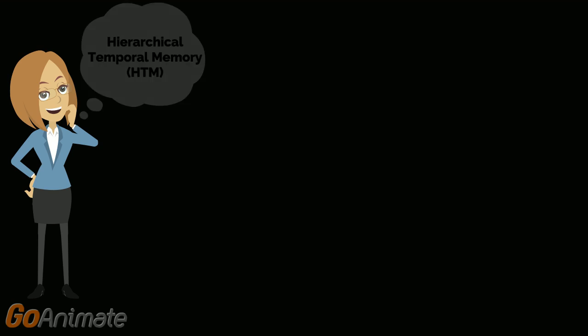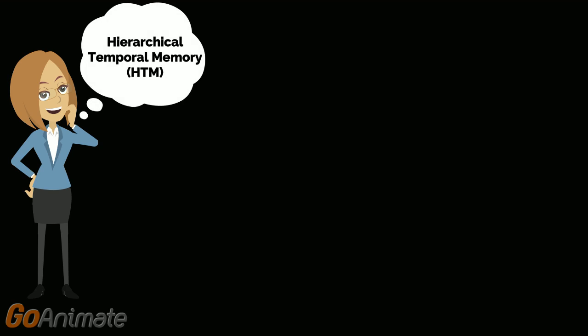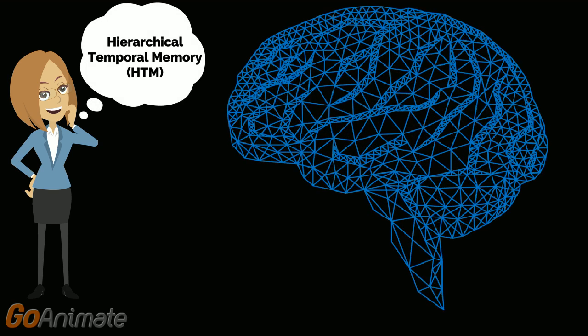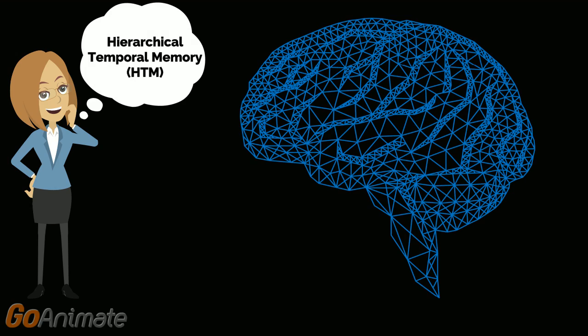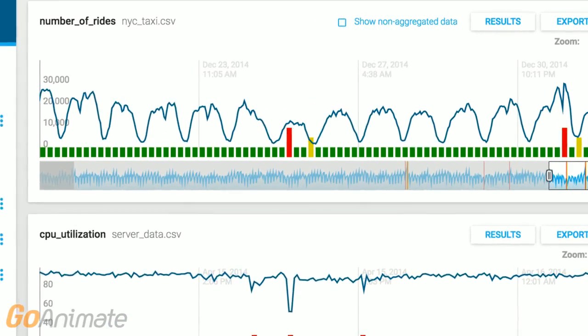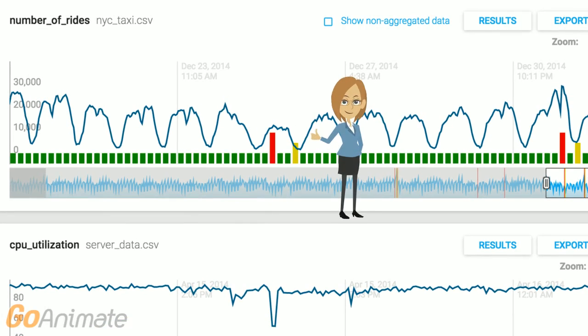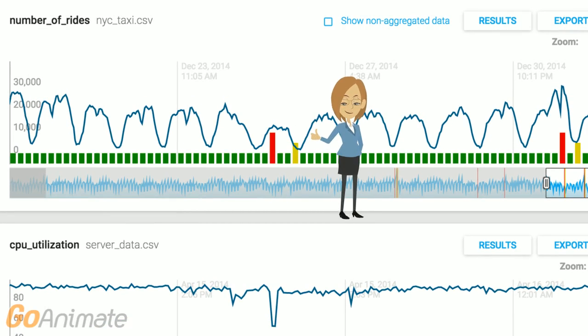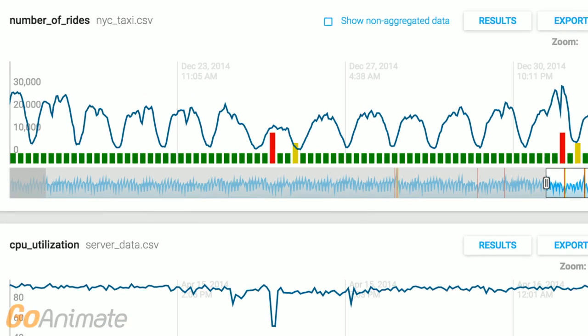Our hierarchical temporal memory, or HTM algorithms, are based on neocortical theory. HTM Studio makes it easy to test your streaming data for anomalies and see if using HTM algorithms would benefit your system.